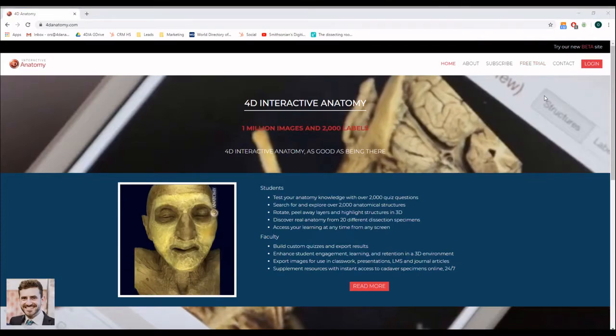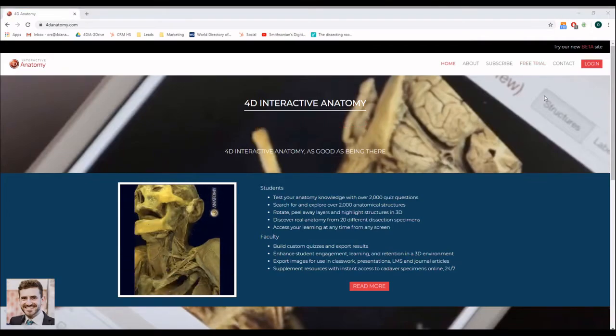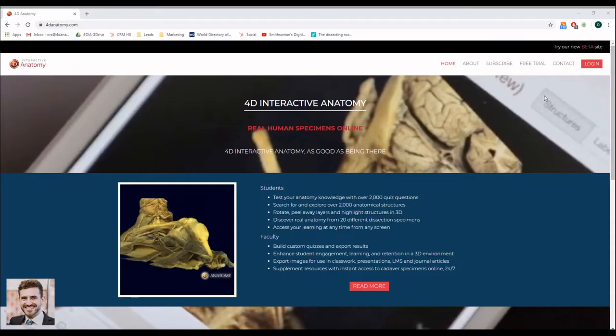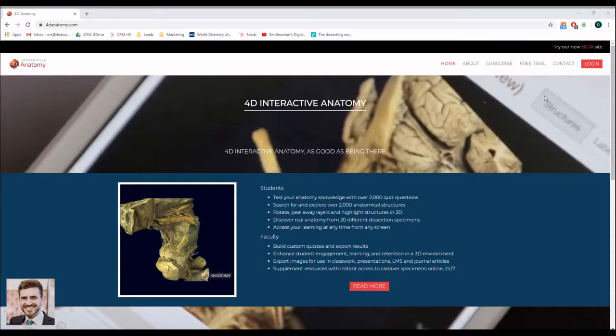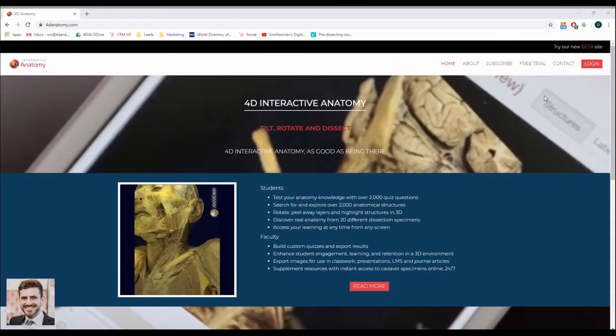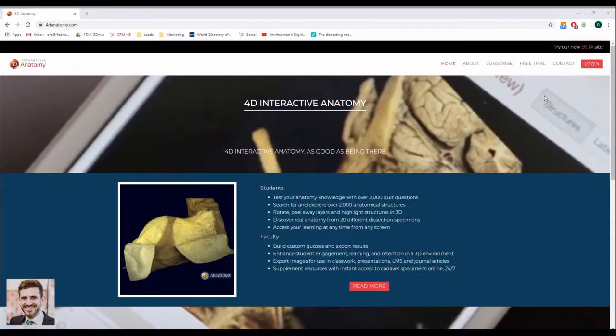Welcome to this tutorial about 4D Interactive Anatomy. In this video, I will show you how to use this platform for teaching and learning anatomy online.